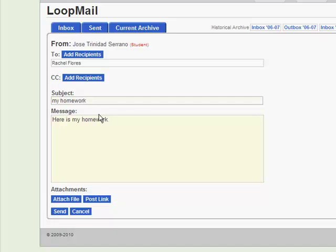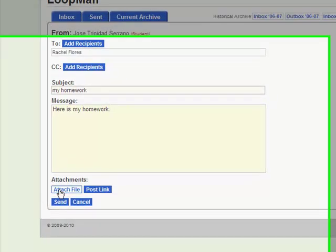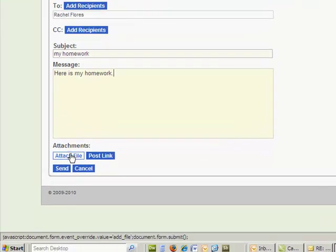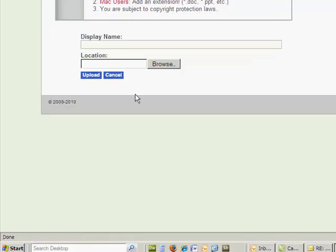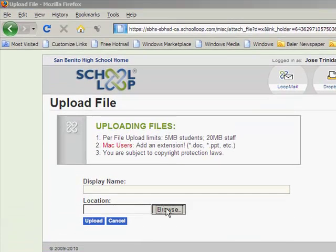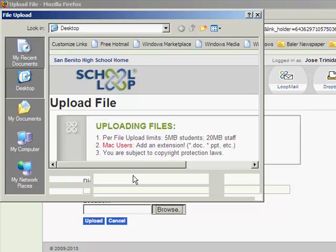And then you click on Attach File. Next, you want to browse for your file. So you click on Browse.